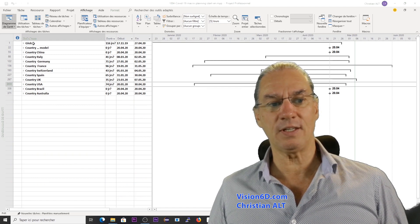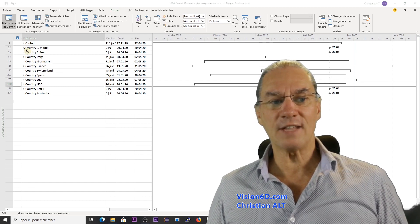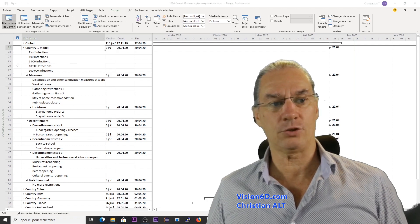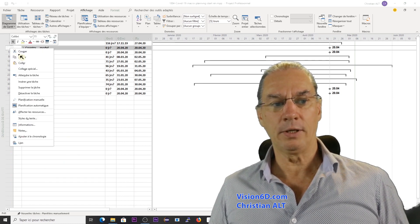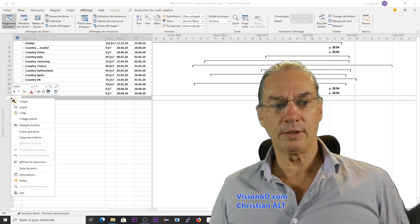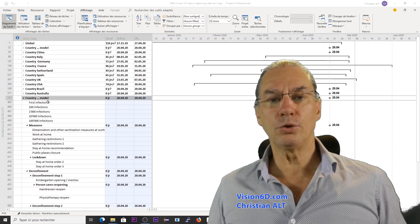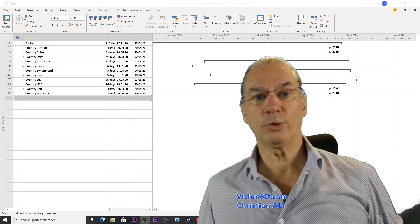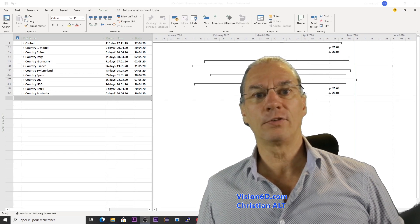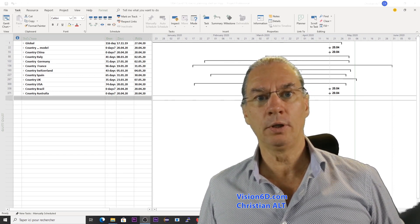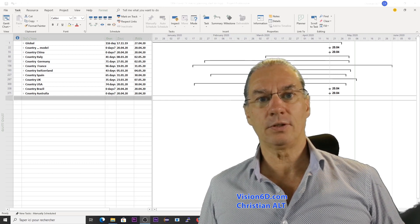I have different countries here which are present. It might be that your country is not present, and for this I have here a model for any country. So if you want to add or extend a country, you can simply come, copy this, come here down, and paste it. Like that, you can add your country. The purpose of what we do here is to compare side-by-side each country for their periods of lockdown.